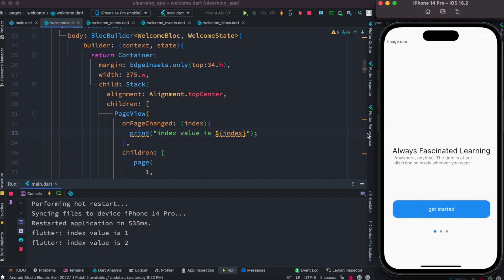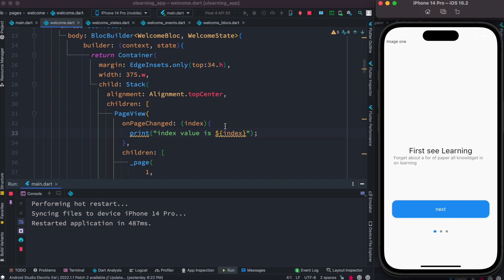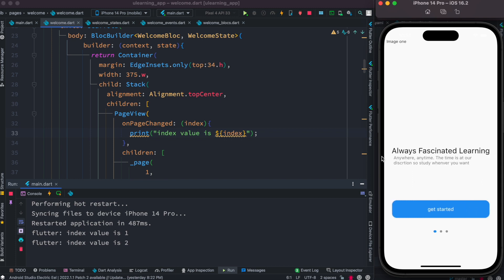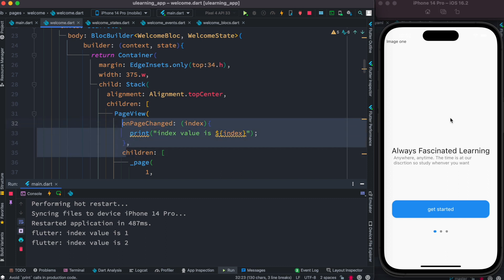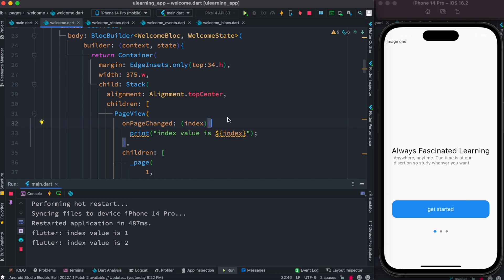The index value starts at zero when on the first page, then becomes one when you move to the next, and two after that. This is a callback function — when you interact with the PageView, it gets called and provides the index automatically. We need to save that index so our app can use it anywhere.